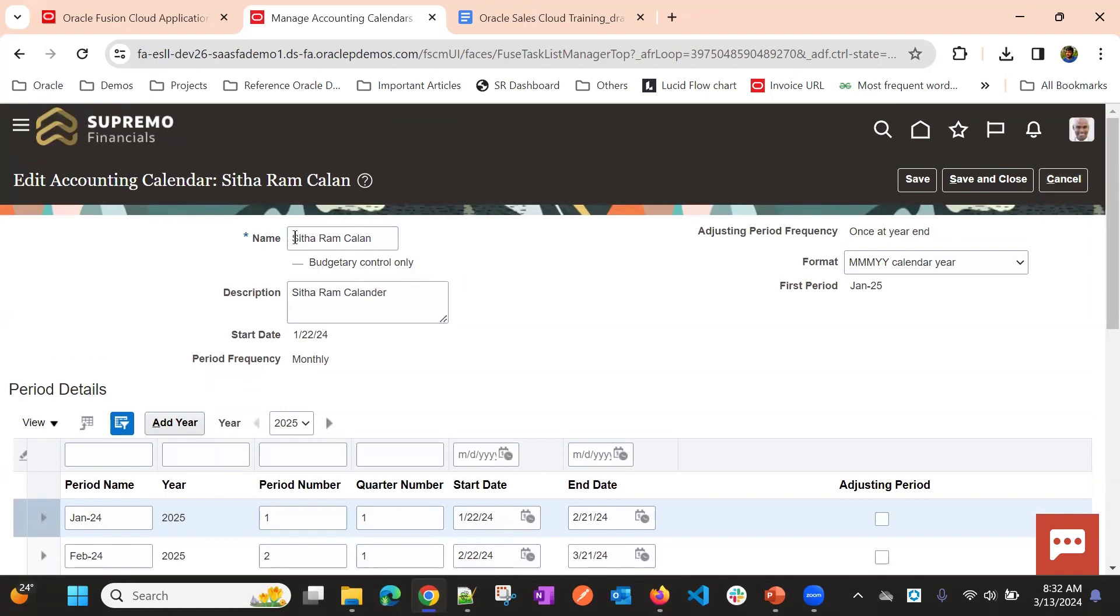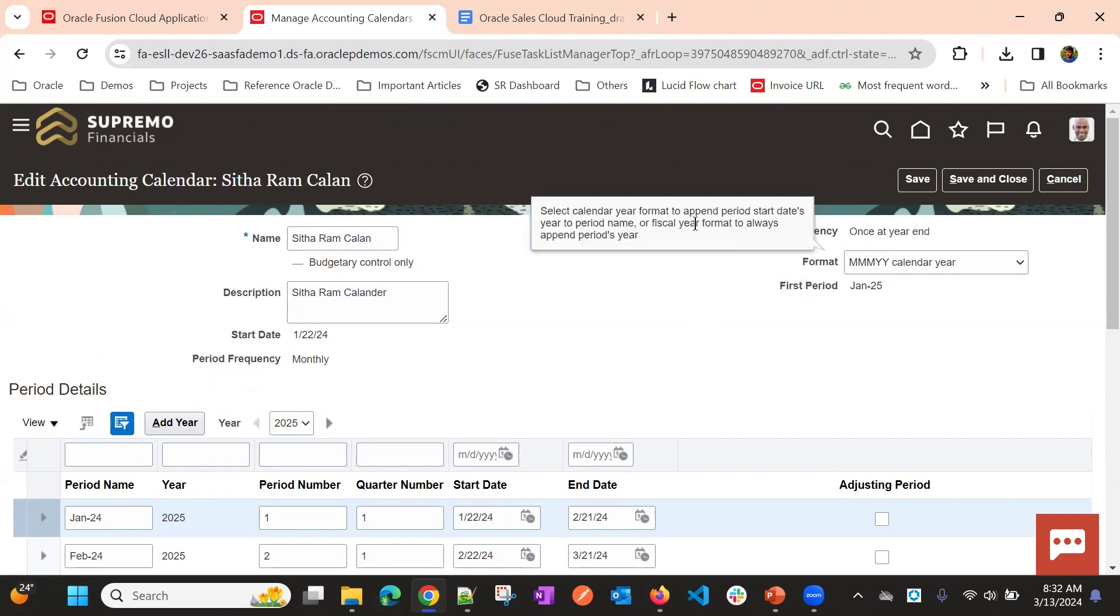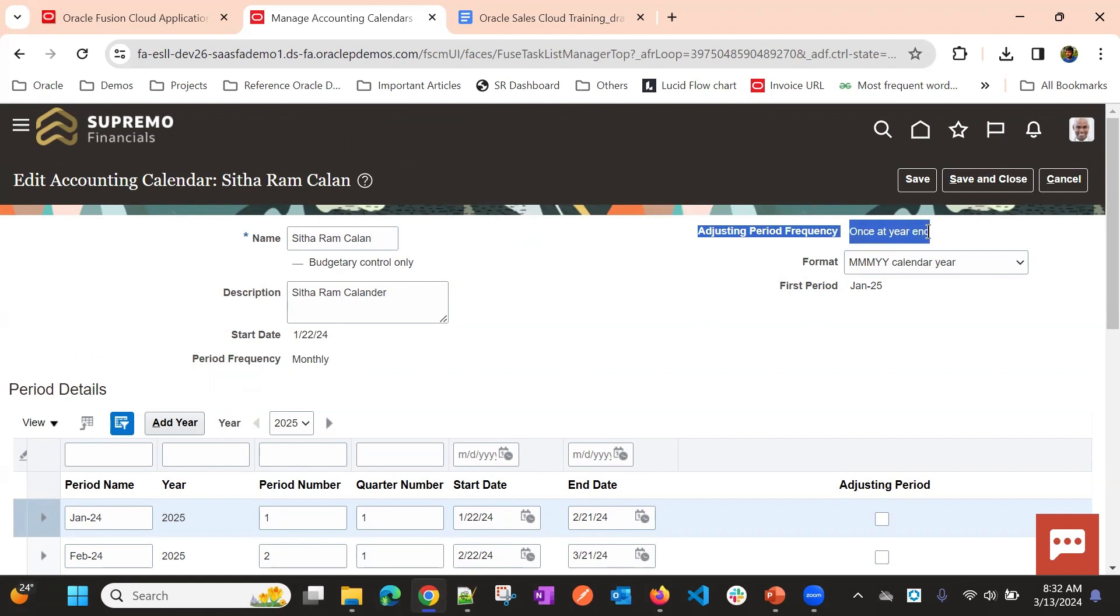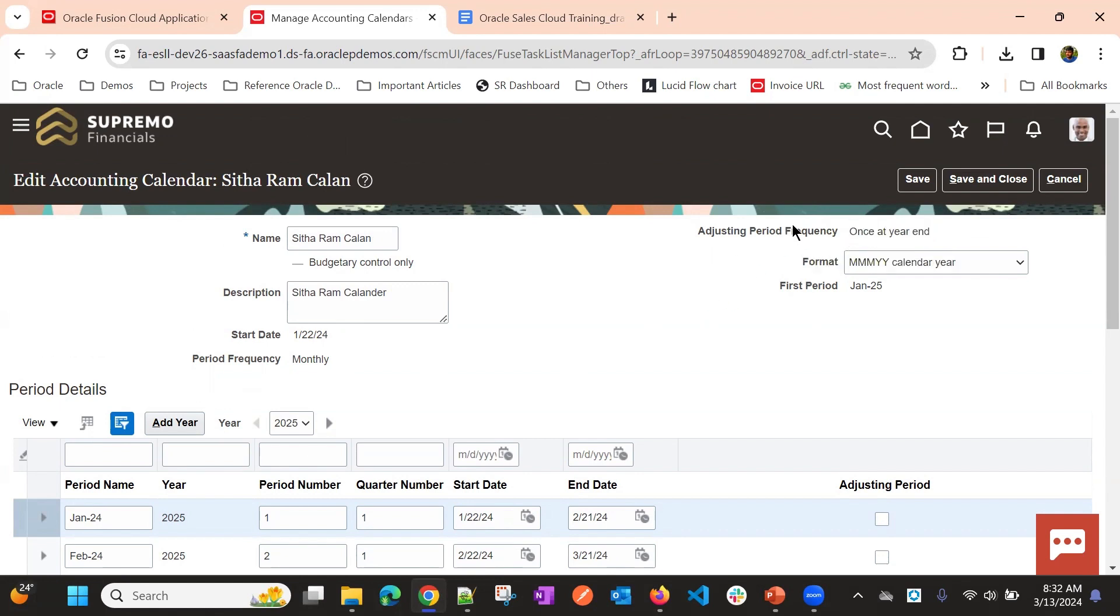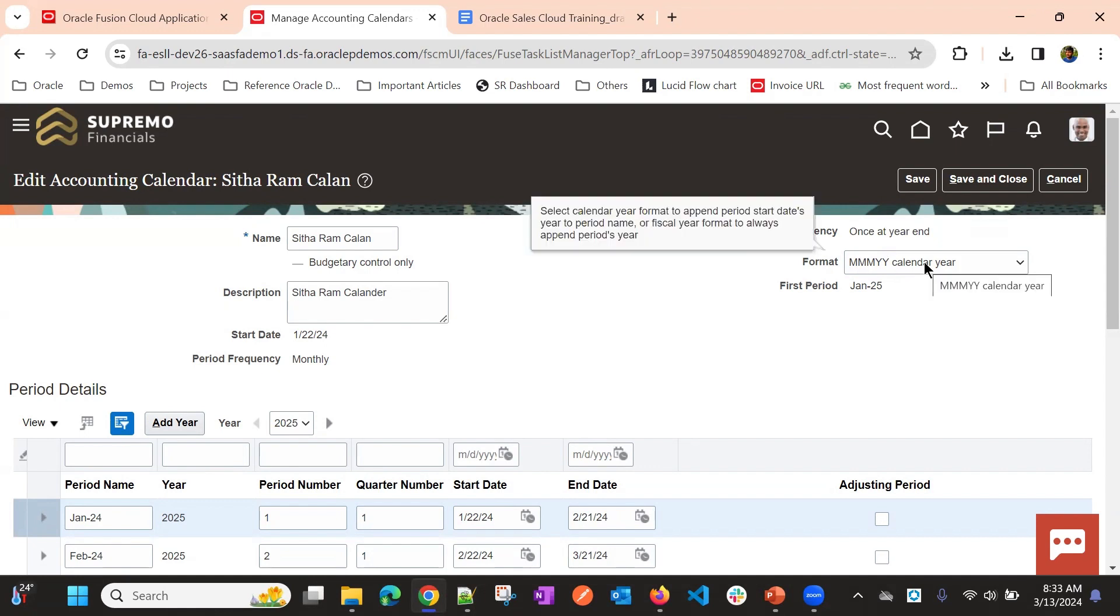Suppose, this is our calendar. We will give the name and then description, start date, period equal to, period will be monthly. And adjusting period. This again depends on the need, whether it is once at a year end or once at a year start. We need to select. This is also not mandatory, and we won't be using this feature in CX sales, but it might be useful in financials.